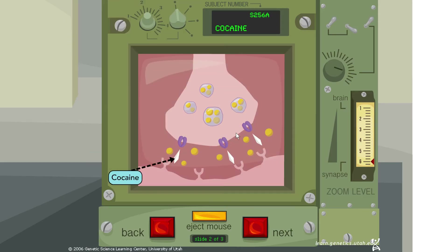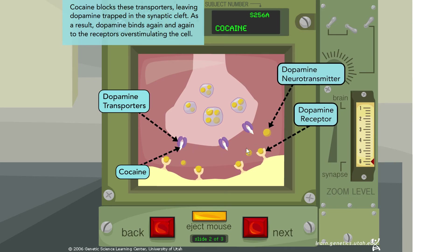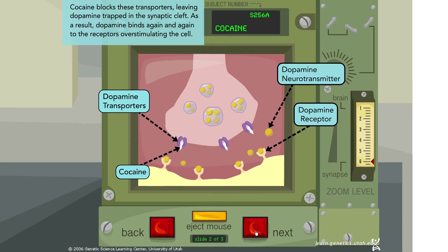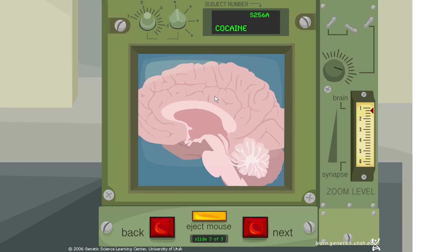Now cocaine is blocking the dopamine transporter, so dopamine remains in the cleft instead of being taken back up into the cell. Cocaine blocks these transporters, leaving dopamine trapped in the synaptic cleft. As a result, dopamine binds again and again to the receptors, over-stimulating the cell. The reuptake of dopamine is being inhibited, essentially enhancing the effect of dopamine.